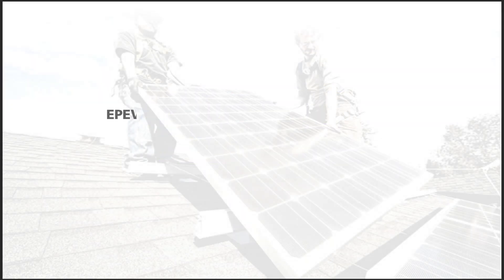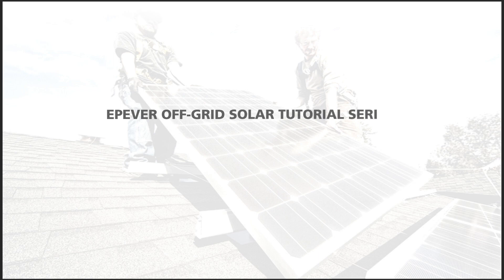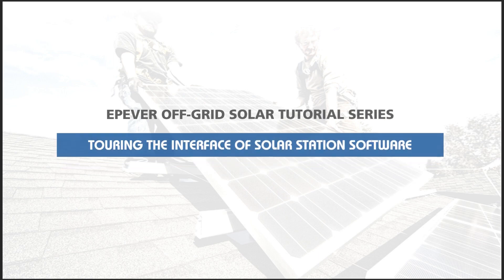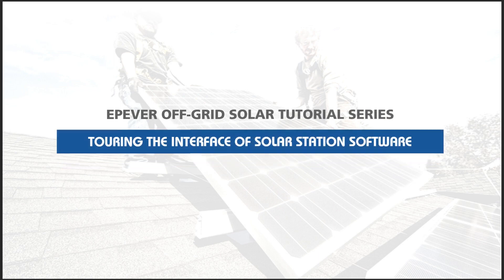E.P.Ever Off-Grid Solar Tutorial Series. Touring the Interface of Solar Station Software.